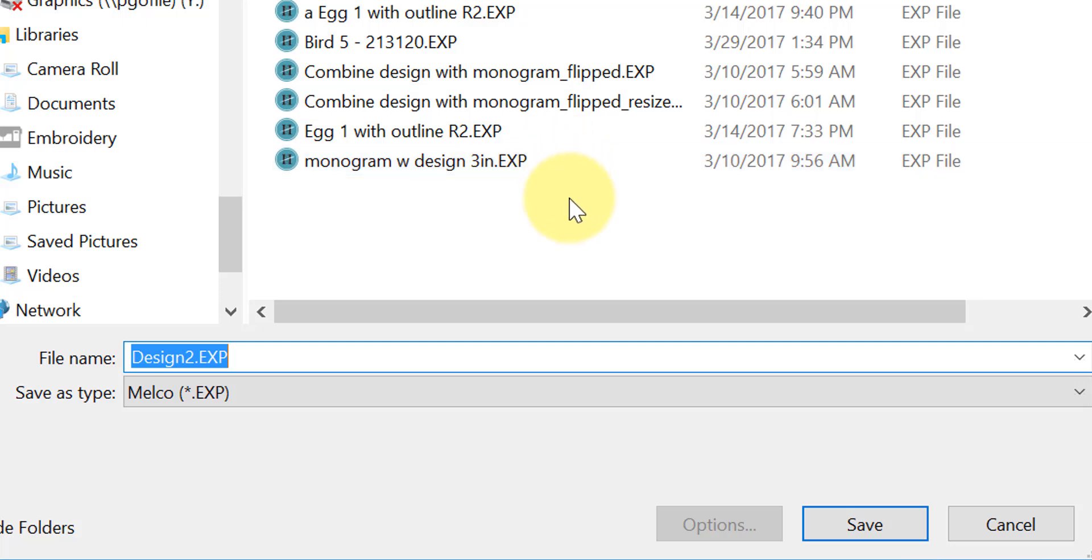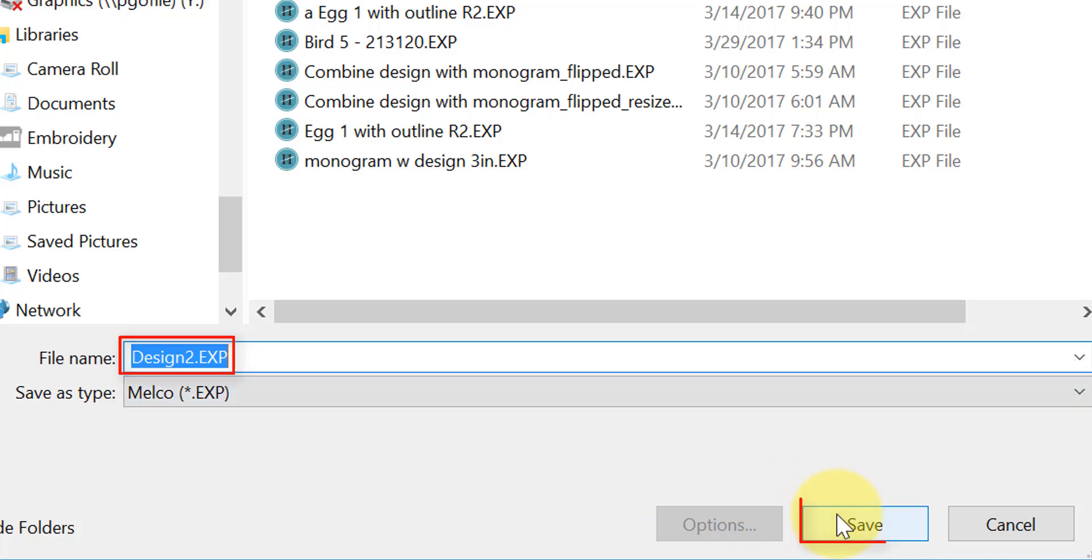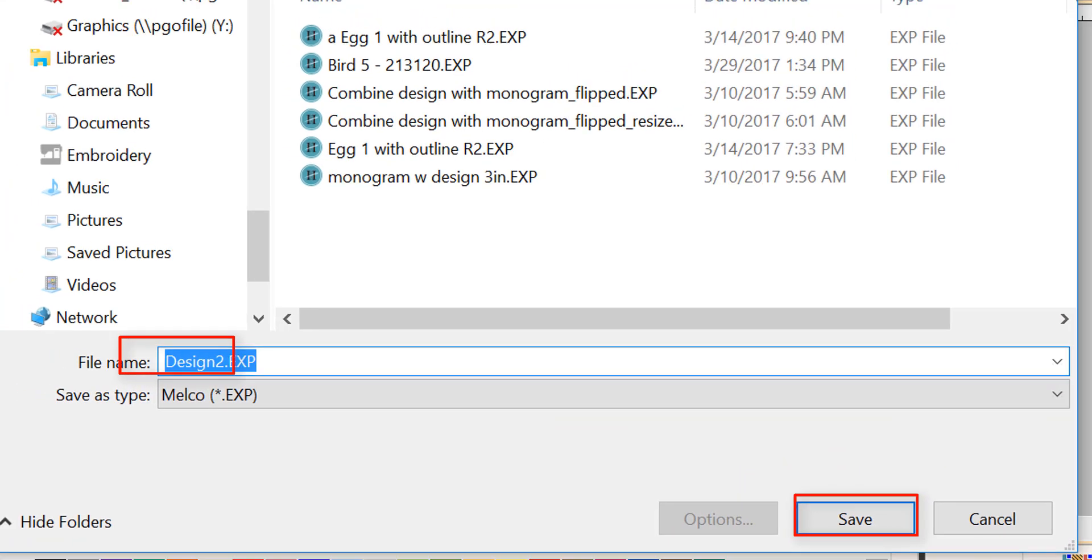Again, you find your location. You give it a name. You save it as a stitch type that your machine needs, and you click on save.